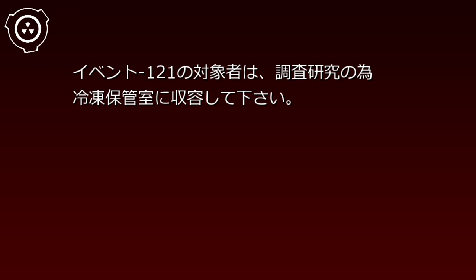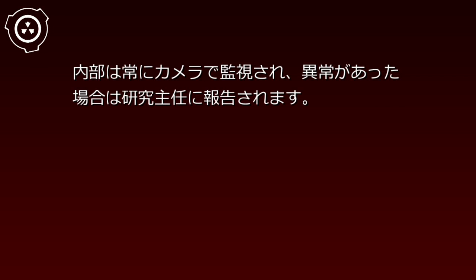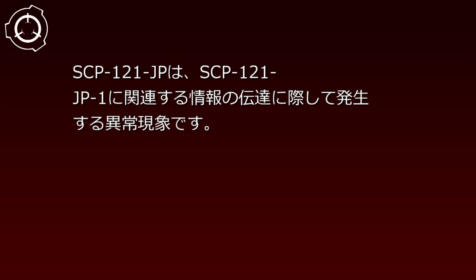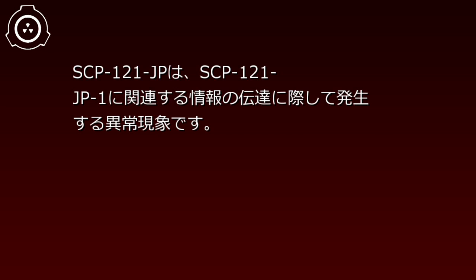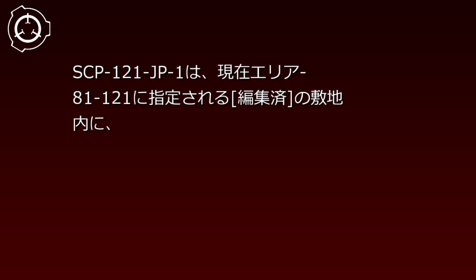イベント121の対象者は調査研究のため冷凍保管室に収容してください。内部は常にカメラで監視され異常があった場合は研究主任に報告されます。説明。SCP-121-JPはSCP-121-JP1に関連する情報の伝達に際して発生する異常現象です。